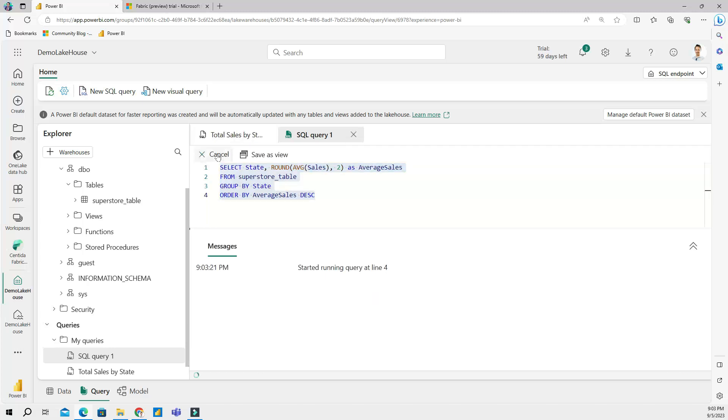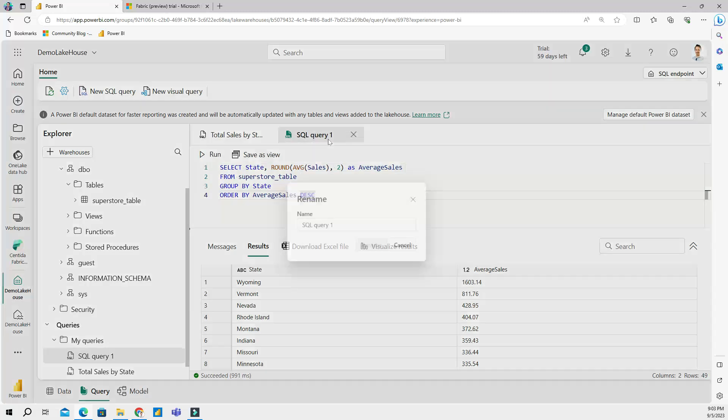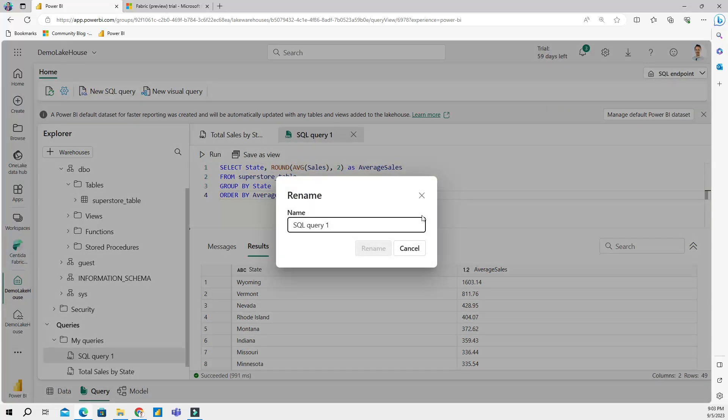And then we run my code and now I have this look right. I have Wyoming the first state based on average sales. And then let's right-click on this query and then rename this as 'average sales by state'.